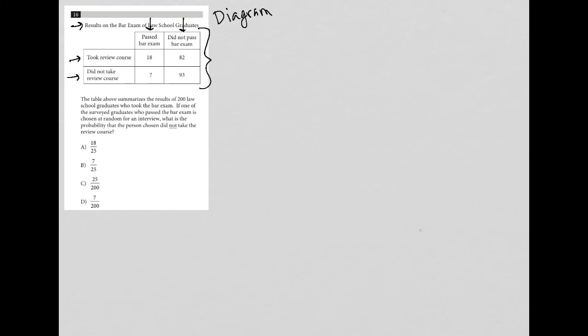I like to use this method called the pinpoint method, which basically says choose a number and see if you can interpret what it means. So I'm circling 93 here. 93 in this case would be people who did not take a review course and did not pass the exam. If I can do that, I can pretty much interpret what any of the numbers here are.